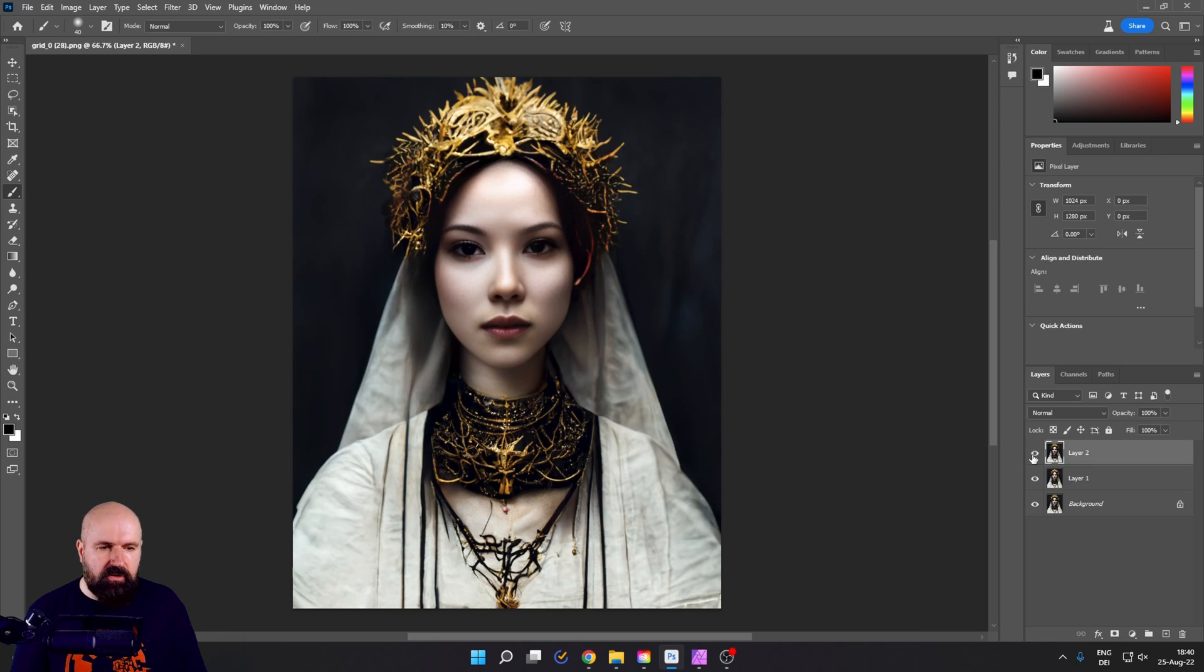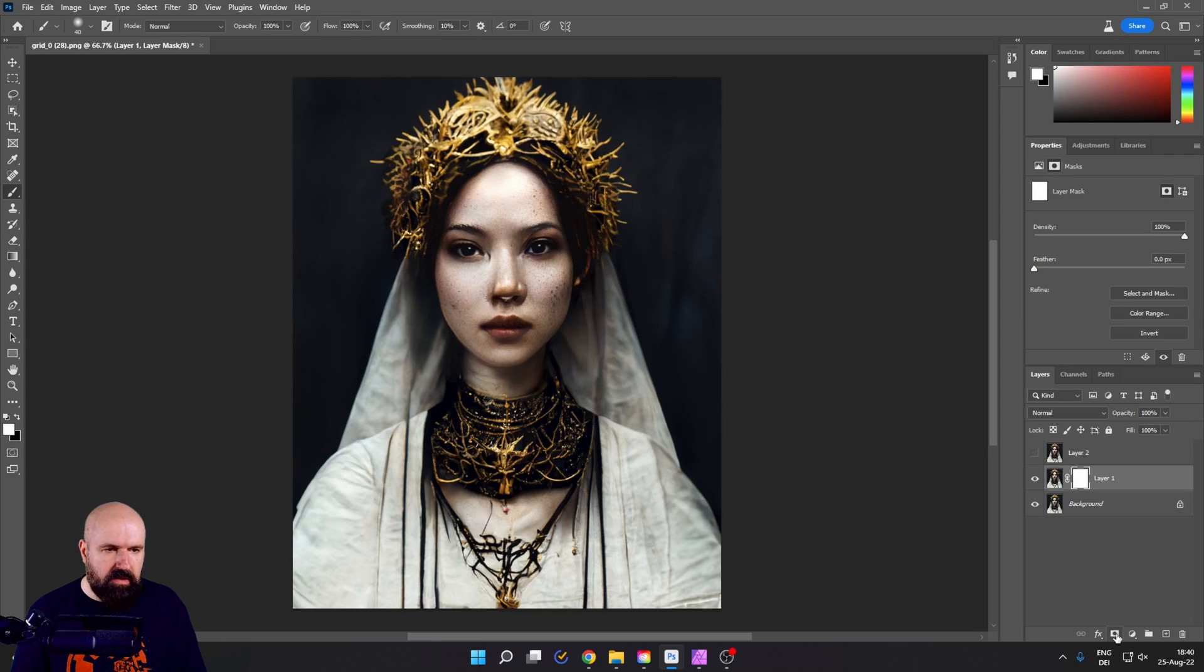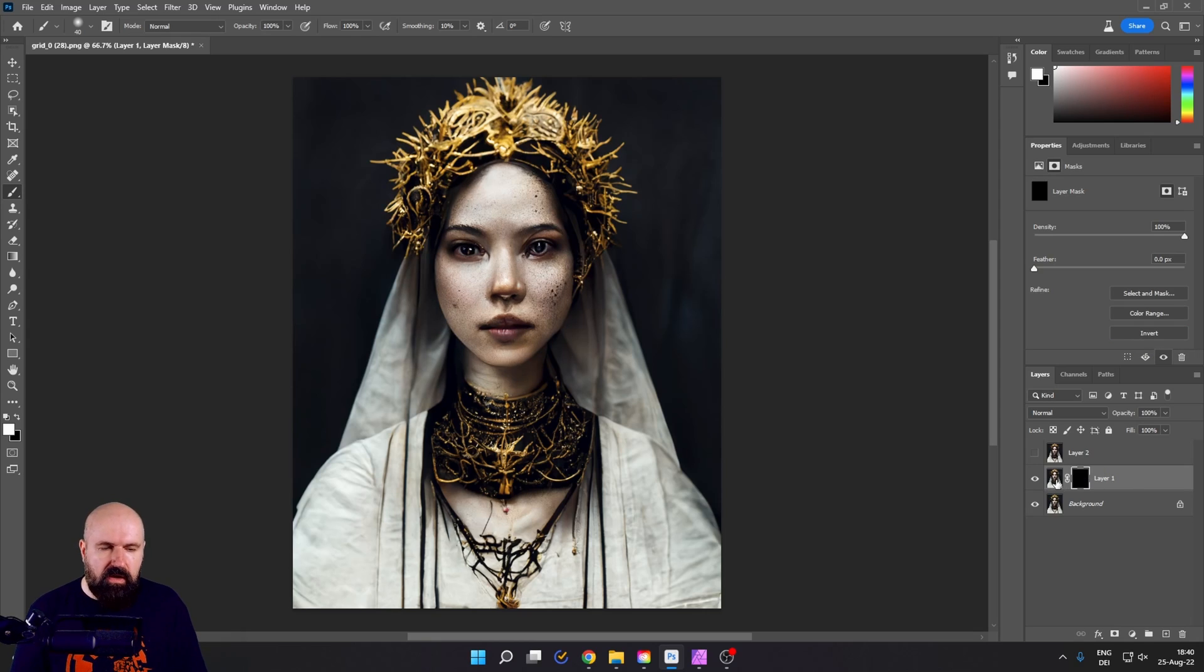So first, click on the eye next to layer two to make that invisible and then select layer one. Click down here on the mask symbol and then you get this properties menu up here. Click on invert. So now you see nothing of that layer.